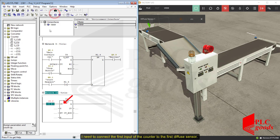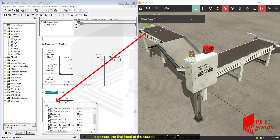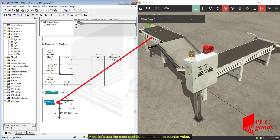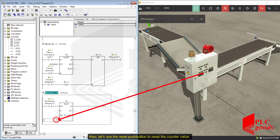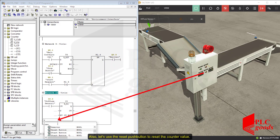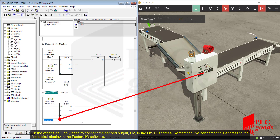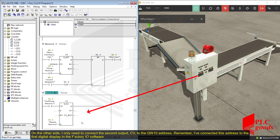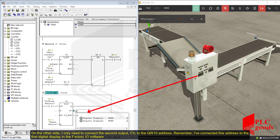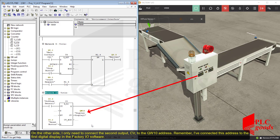I need to connect the first input of the counter to the first diffuse sensor. Also, let's use the reset push button to reset the counter value. On the other side, I only need to connect the second output, CV, to the QW10 address. Remember, I've connected this address to the first digital display in the Factory IO software.